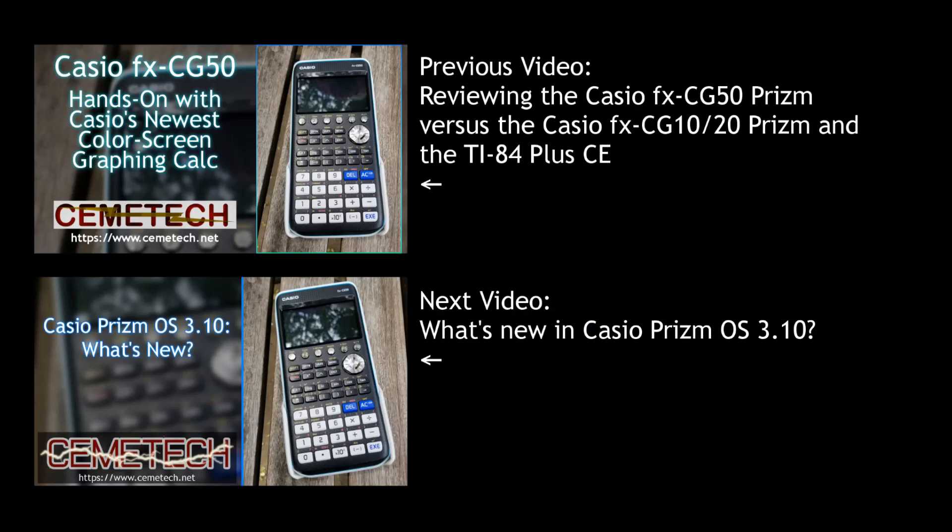That's about it. If you are interested in those two other videos, I encourage you to check them out. If you're debating whether you should get a Casio Prism, a TI-84 plus CE, or another graphing calculator, we have a guide on Chemotech that you can find in the description below. And if you have any questions about this procedure or the Casio Prism in general, feel free to write them in the comments or on the Chemotech forum. See you in the next video.